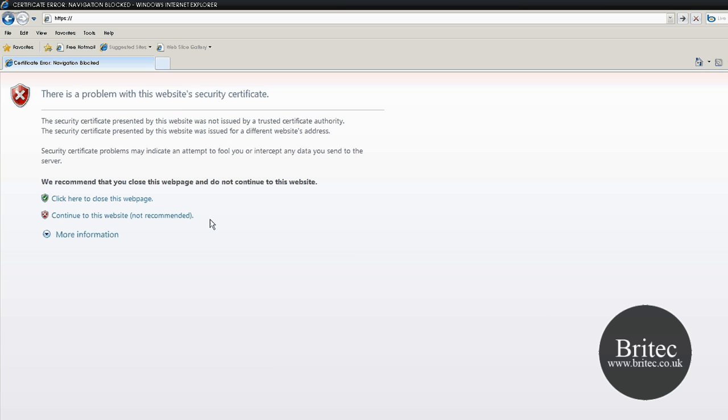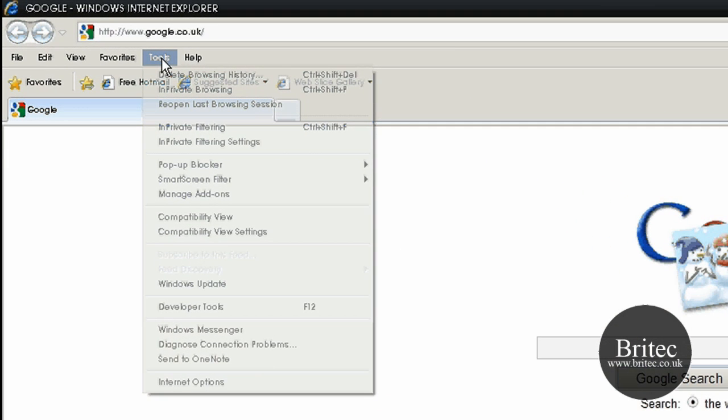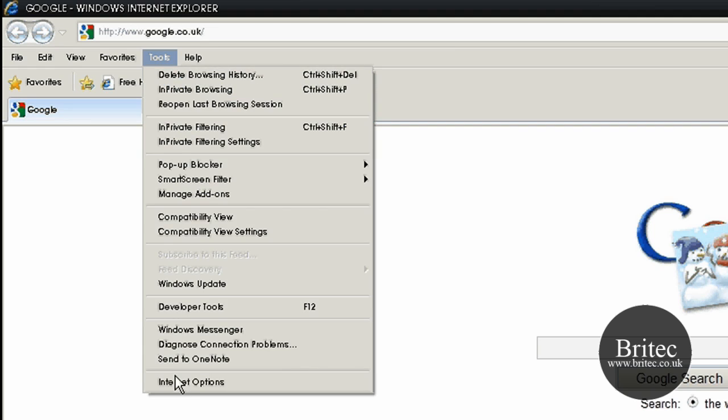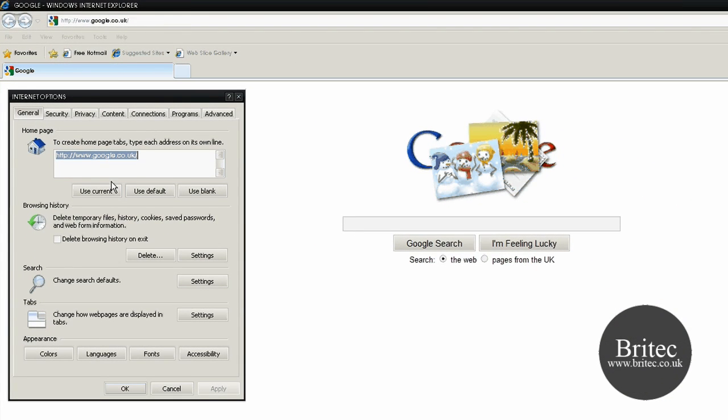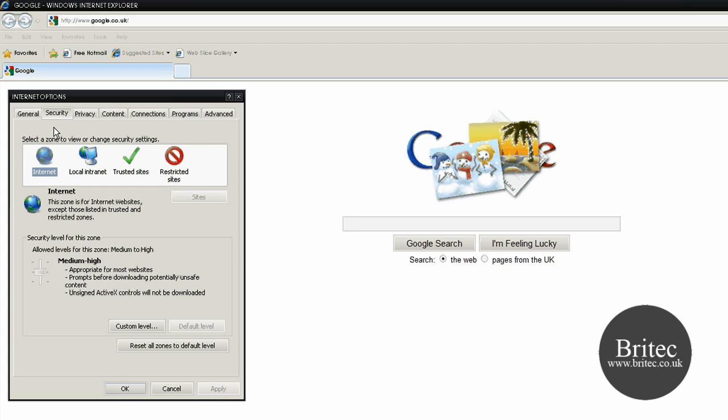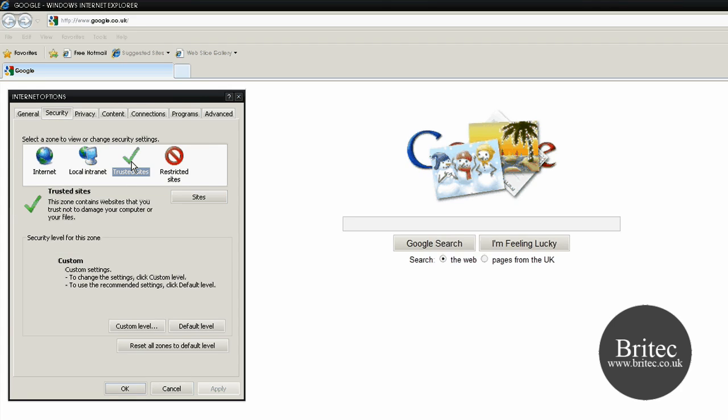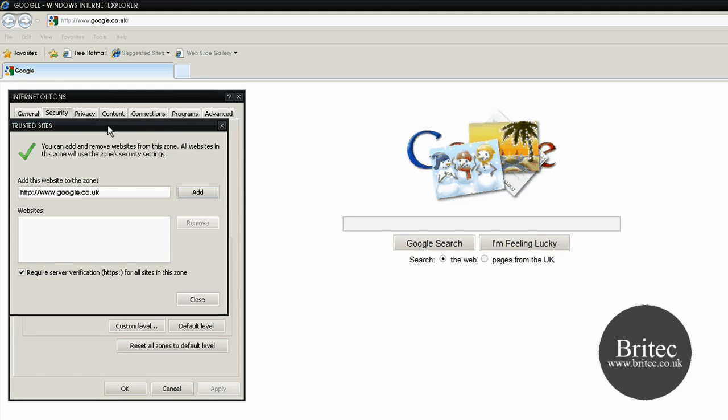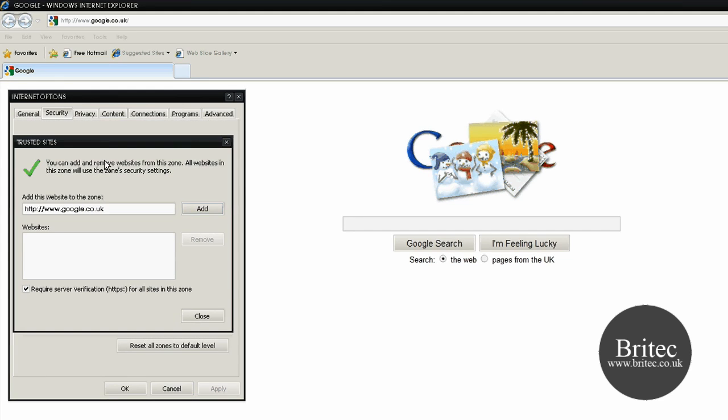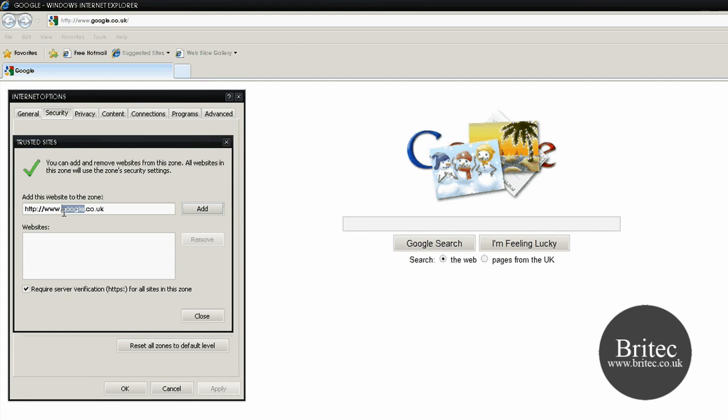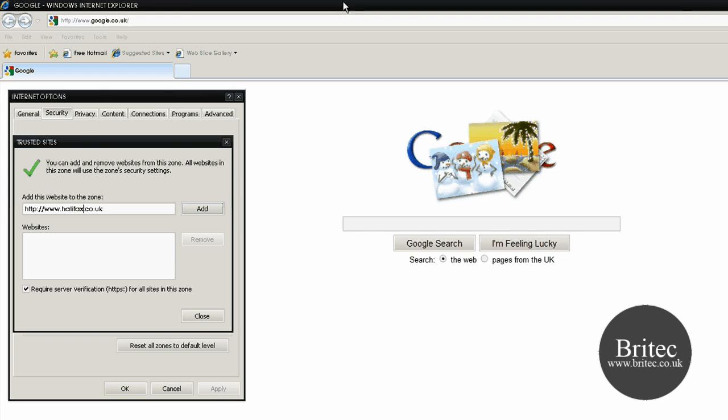You can come into Tools, Internet Options, then go to Security. In the Security tab, come to Trusted Sites and click on Sites. If this was your bank address, for instance say it was Halifax, you can enter the website URL here.